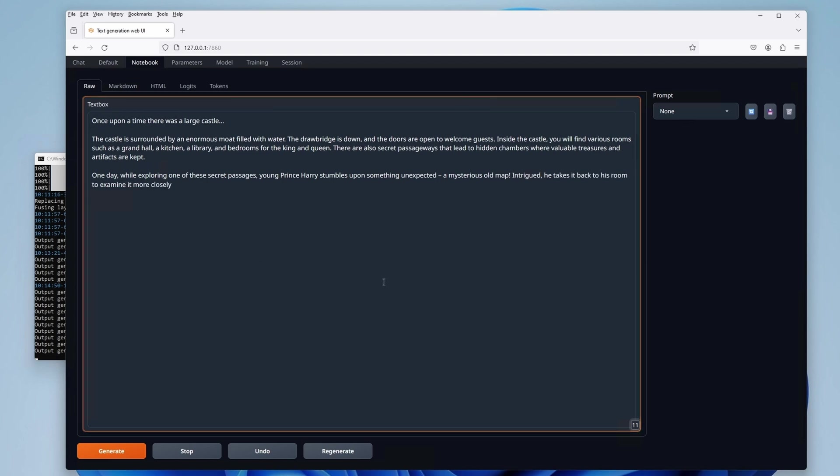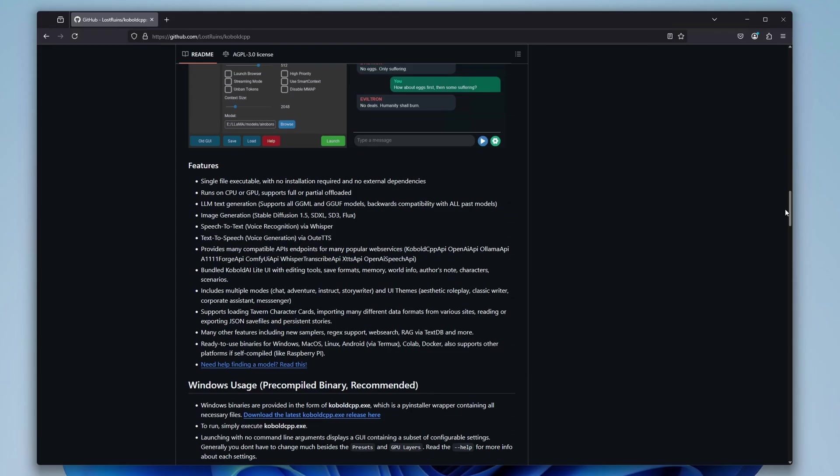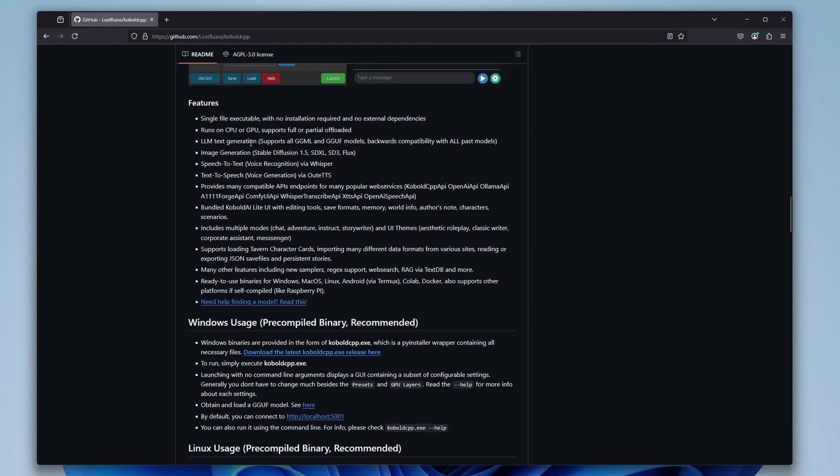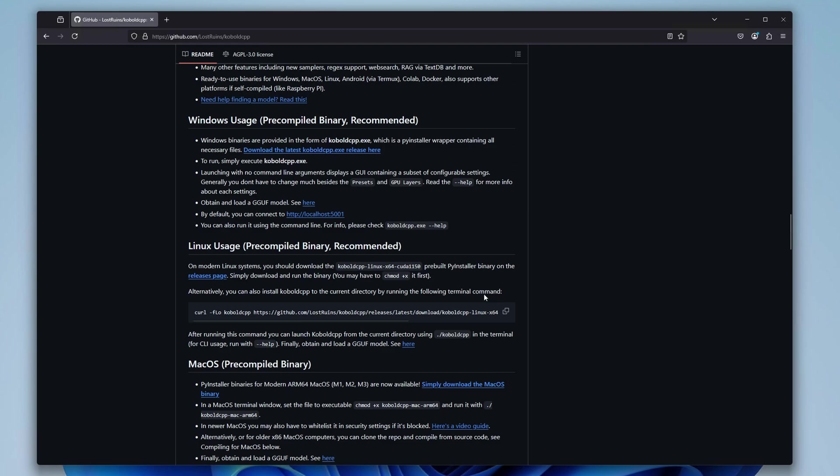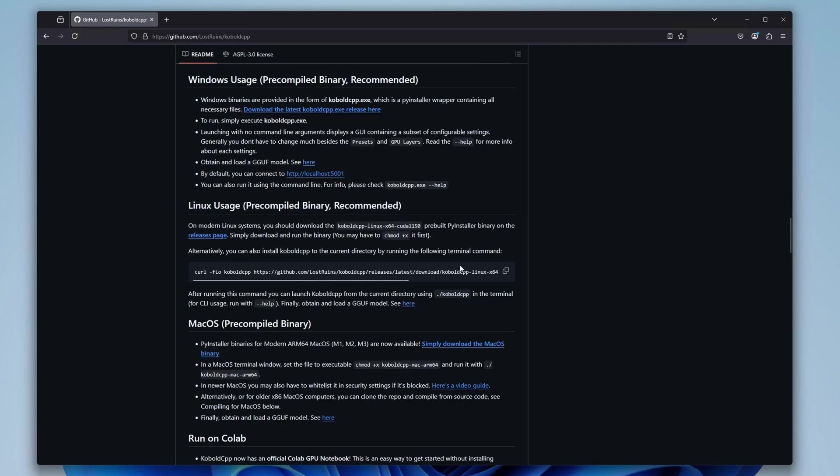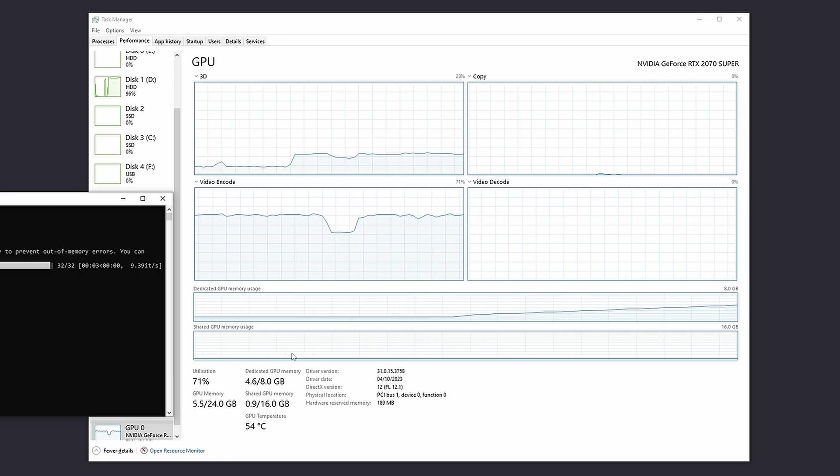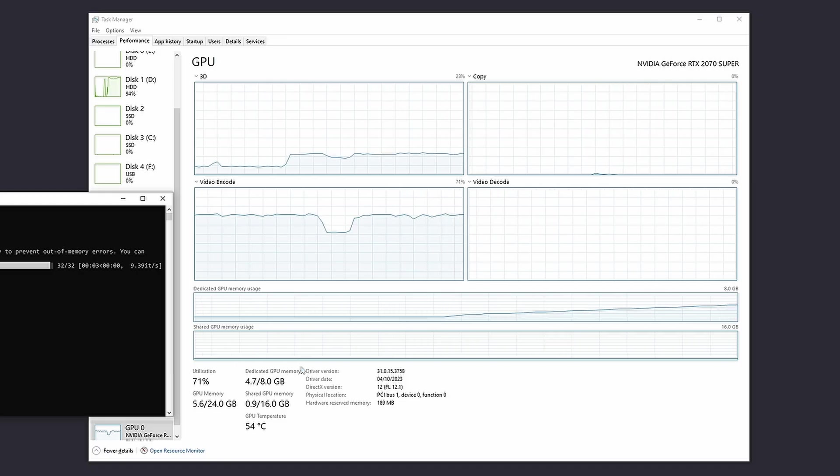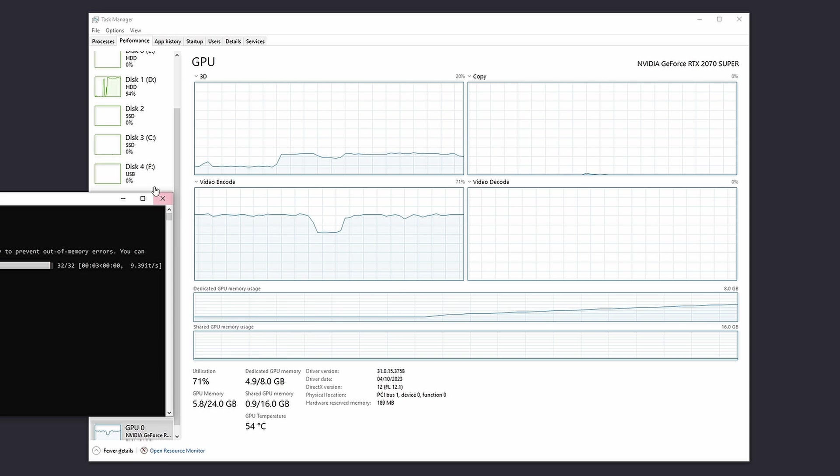And one last important thing before we begin. For all this to function correctly, you will need at least 6GB of VRAM on your GPU. Although Cobalt CPP is fully capable of CPU-only inference where the model is loaded into your system RAM, it is much much slower than running the model on your GPU and fully within the constraints of your GPU VRAM.